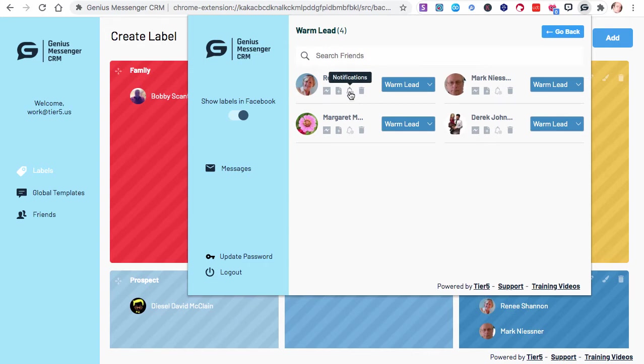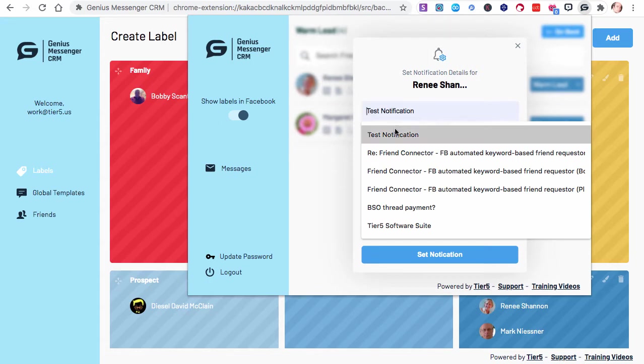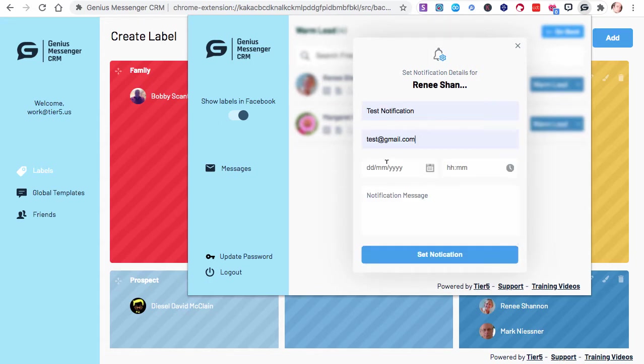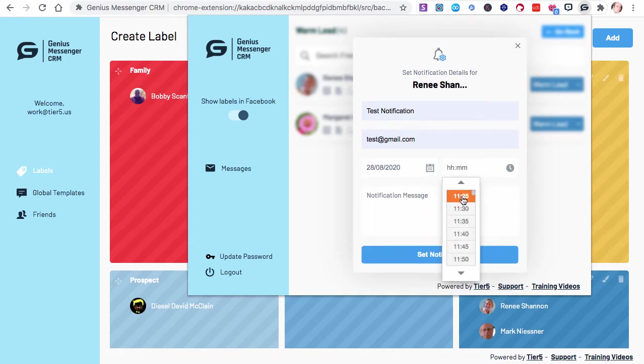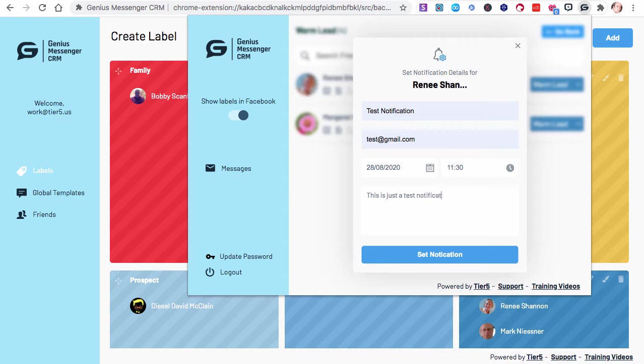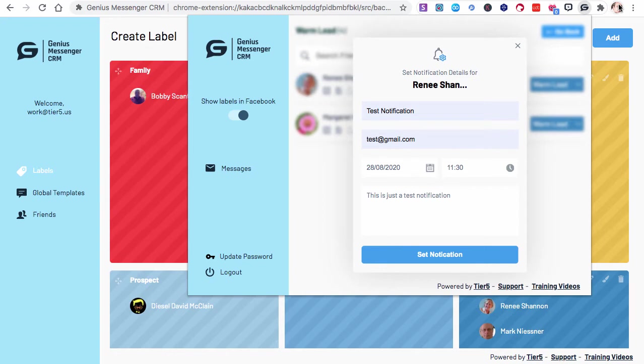Here's Renee Shannon. Let's say I have to have a call with Renee. I can send a message if I want to message her. You can add a note. You can send a notification or you can delete that contact. Let's go ahead and send a notification for Renee. This is just a test notification. We'll just use a test email for this. Let's say it's today. I'm going to make this just a couple of minutes from now, 1125. That's right now. Let's make it about four or five minutes from now. It'll go off while we're doing this presentation. This is just a test notification.